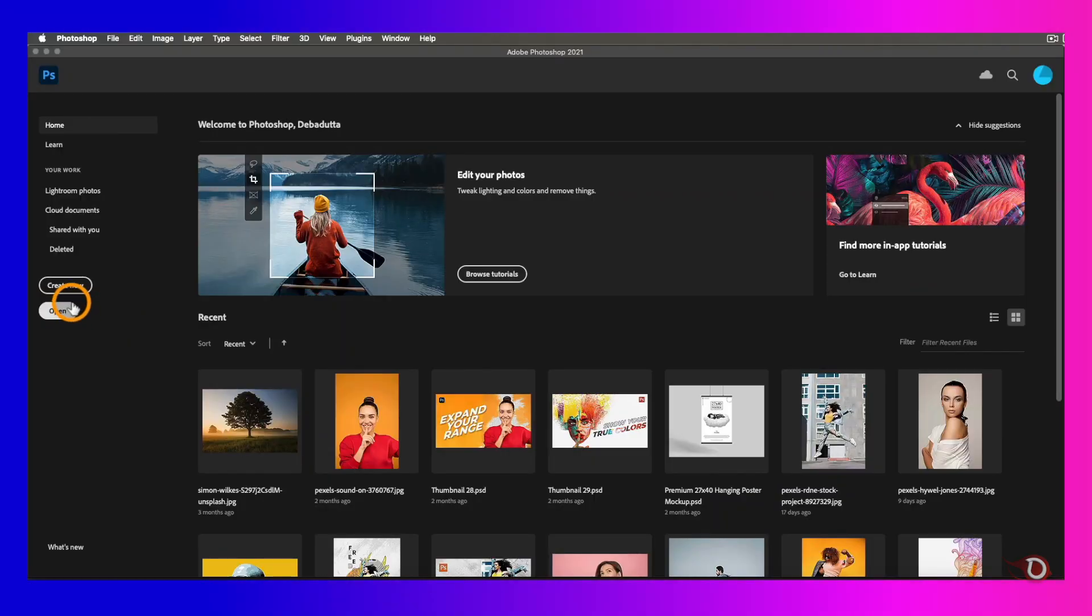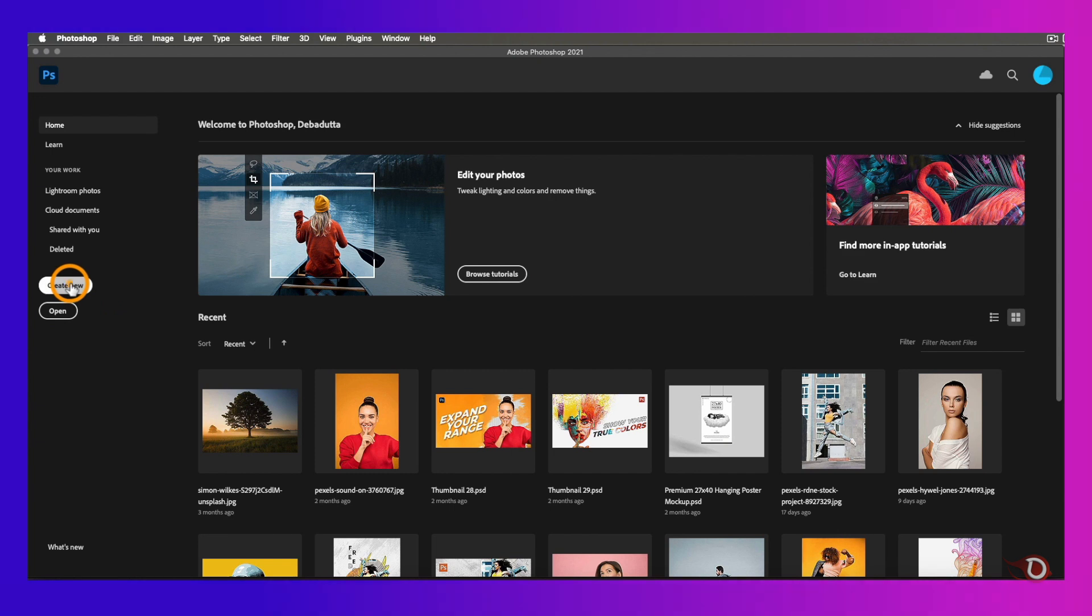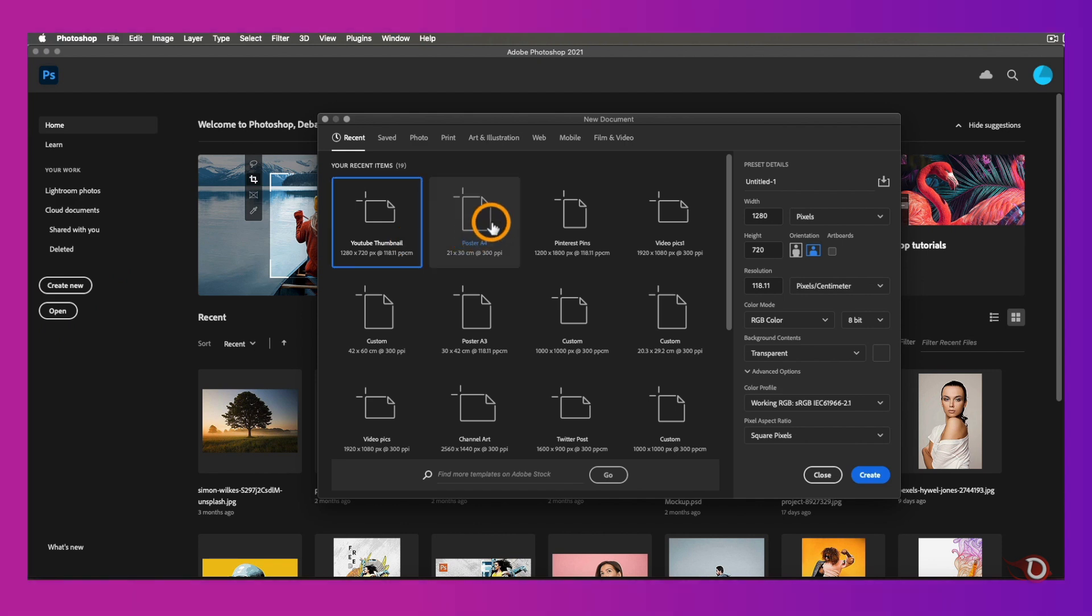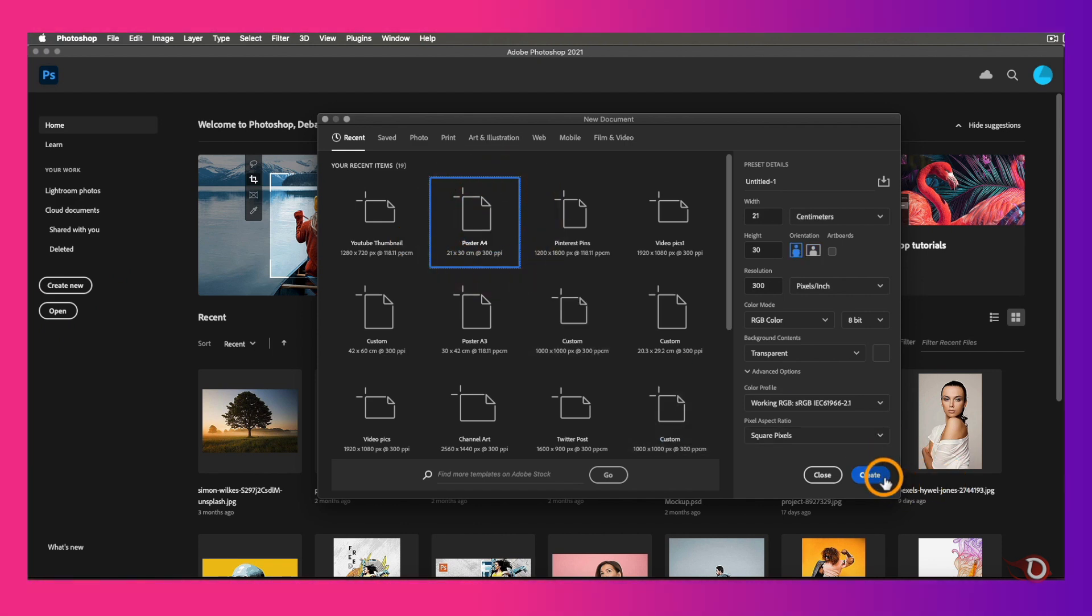We will start by setting up the canvas. If you've been with this channel for quite some time you might know that I use A4 size canvas quite often, and that's why I've created a canvas preset for that which saves me a good amount of time.